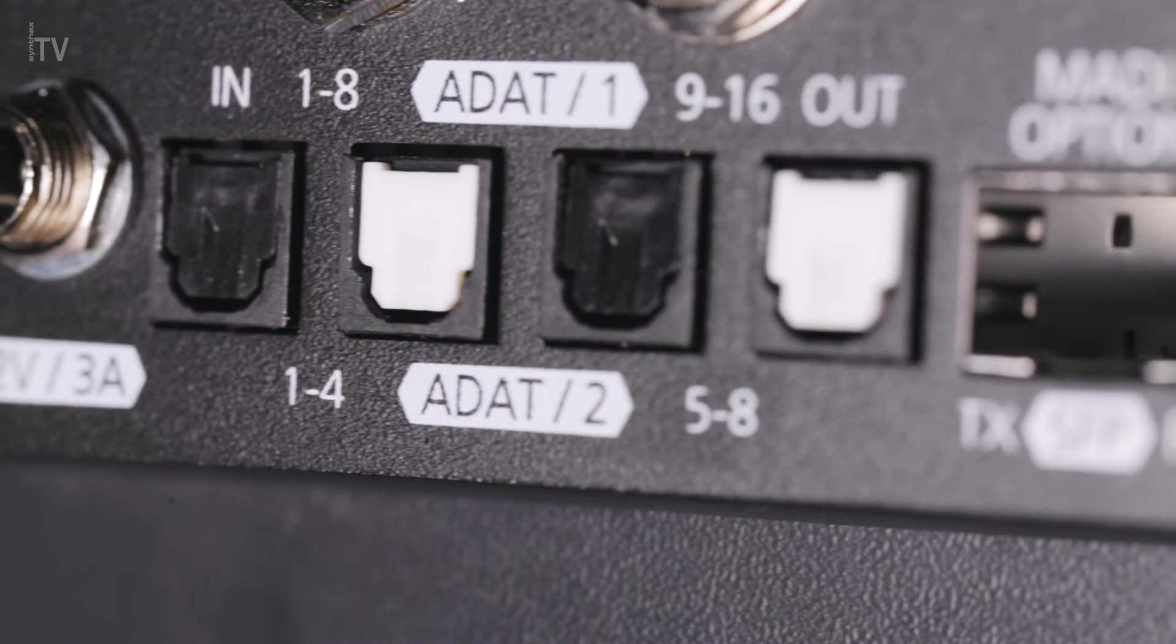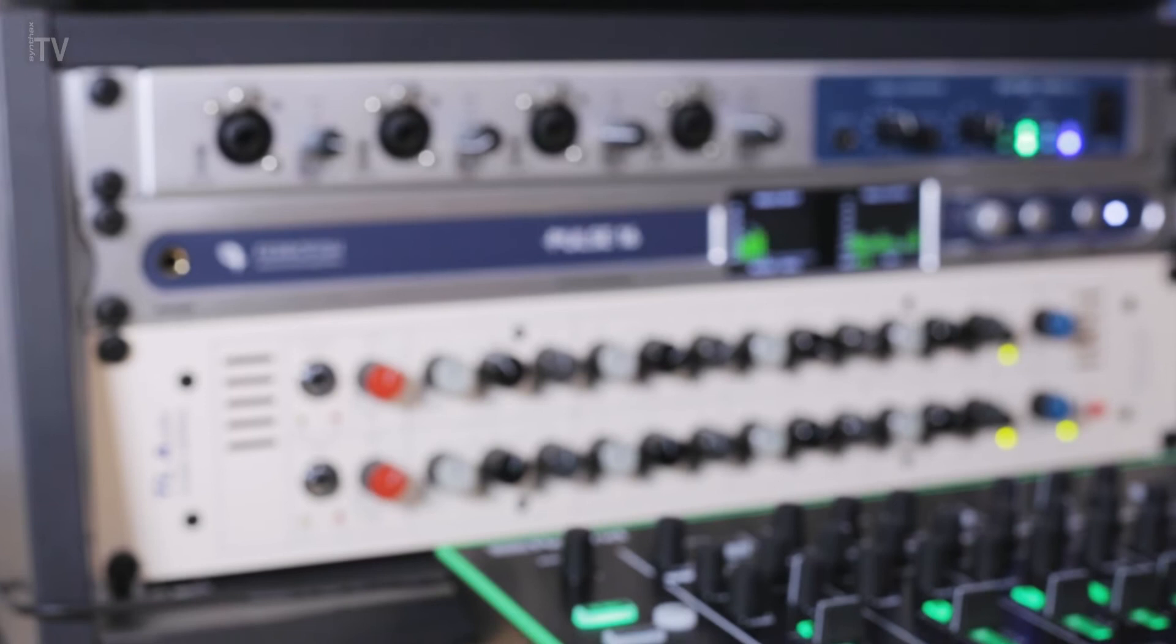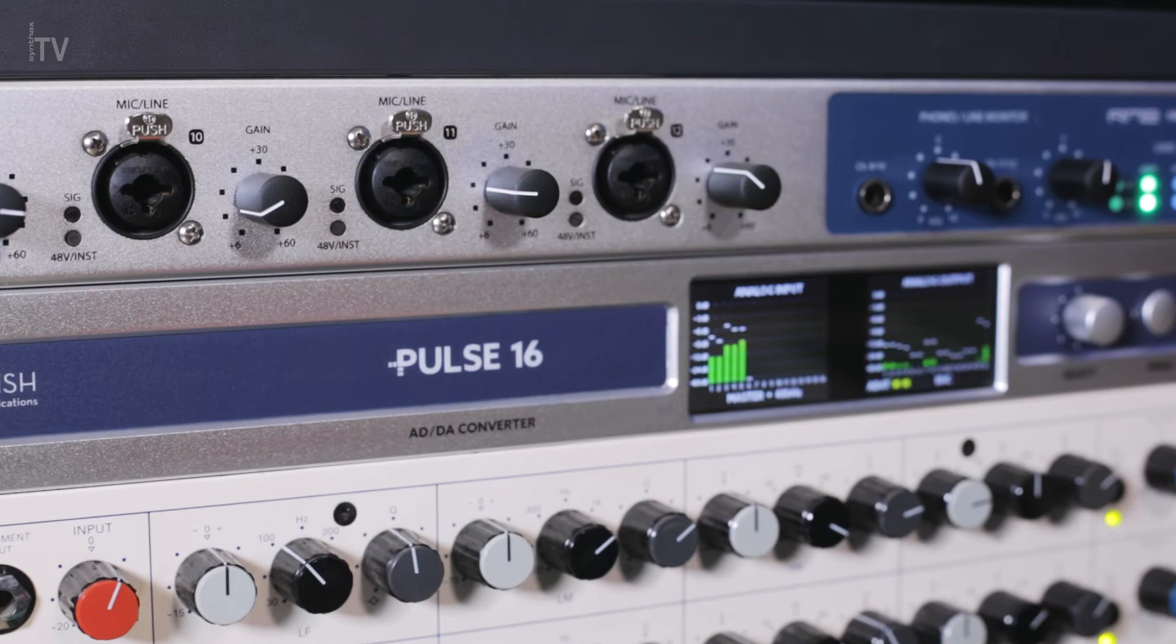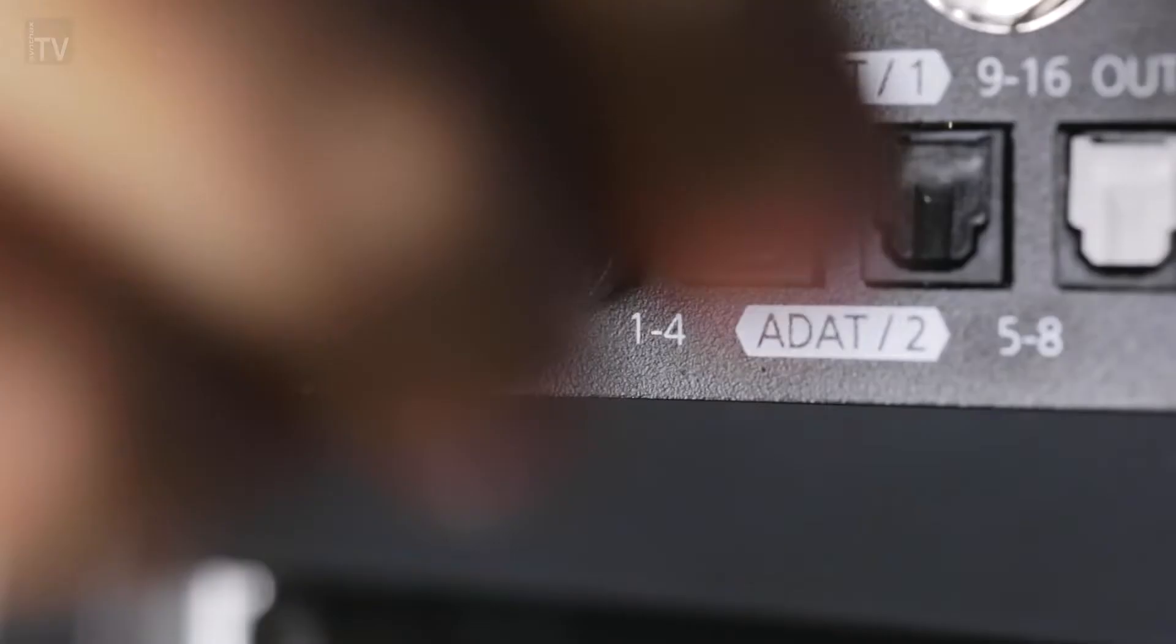ADAT offers a simple method of connecting to a large number of professional audio interfaces. Each ADAT port can send or receive, depending on whether it's an input or output, up to eight channels of audio when working at 44.1 or 48kHz sample rate.